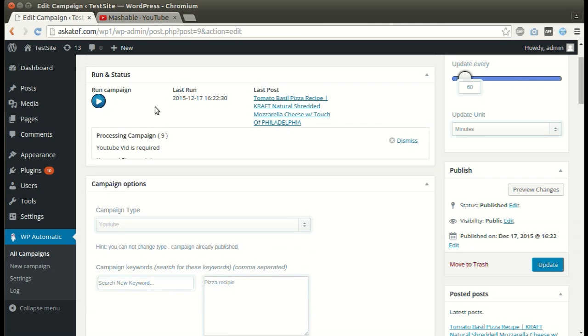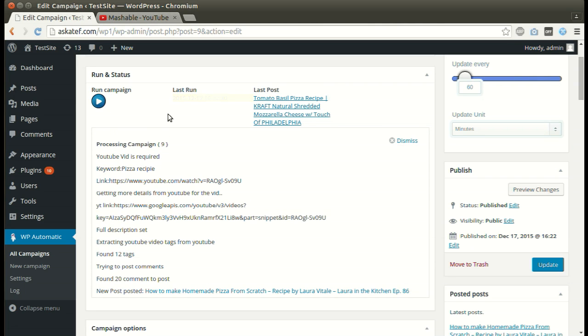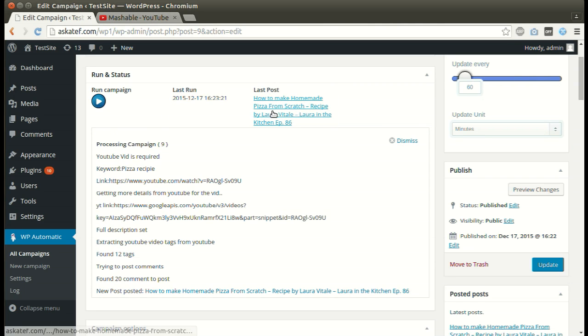We can run the campaign as many times as we like. New post added successfully.